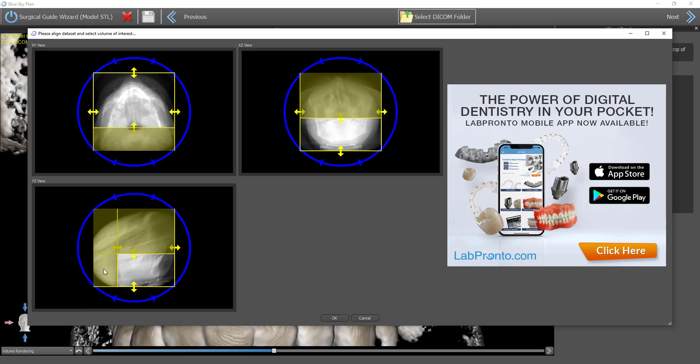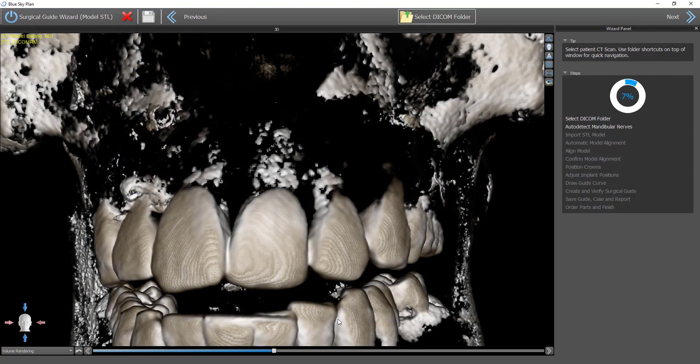What I did on the left is I've grabbed and dragged the borders to select the relevant field of view. Once I have that selected, I'm going to go ahead and click on OK.